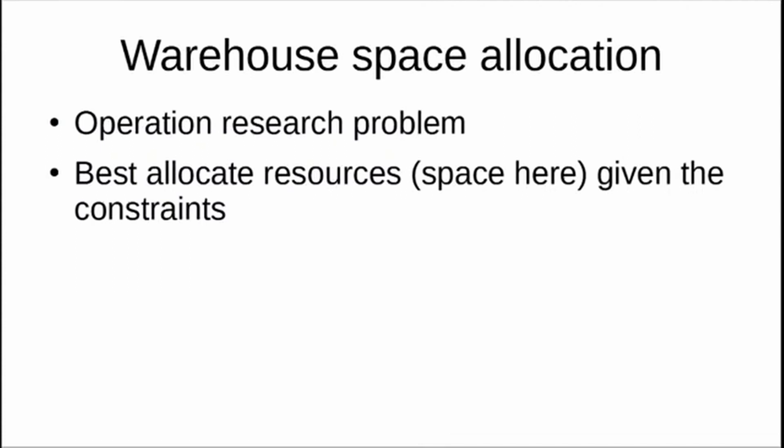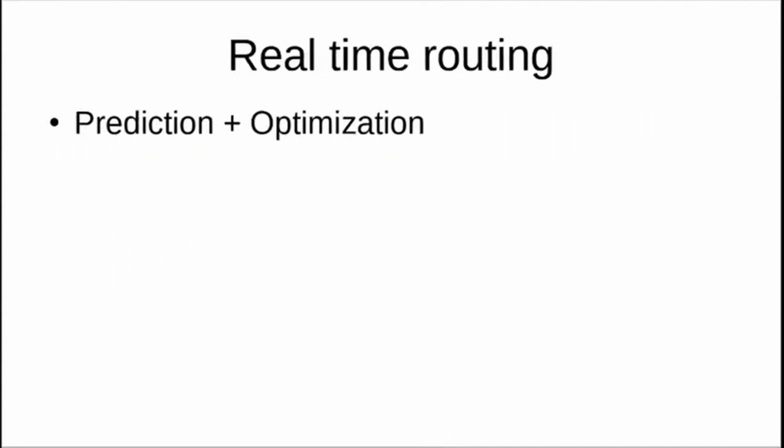Warehouse space allocation is again an operational research problem, an optimization problem. It's about how best you can allocate resources—space in this case—given the constraints. There could be many constraints. How can you best allocate your resources? It's an optimization problem that, with the help of data, you can solve quite easily.